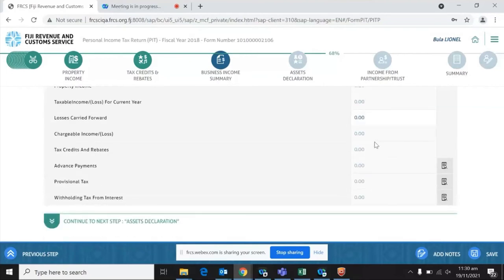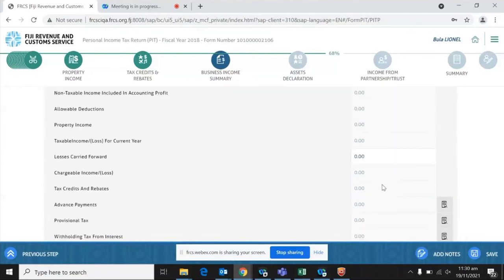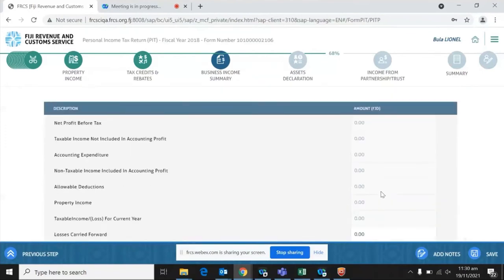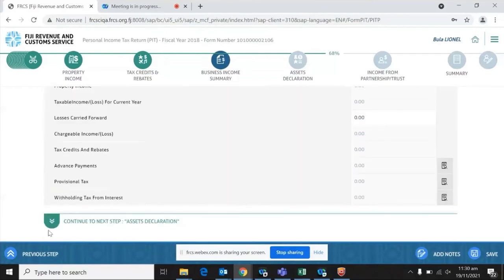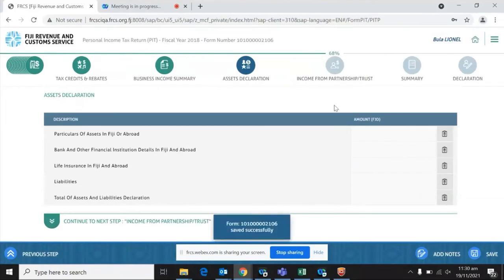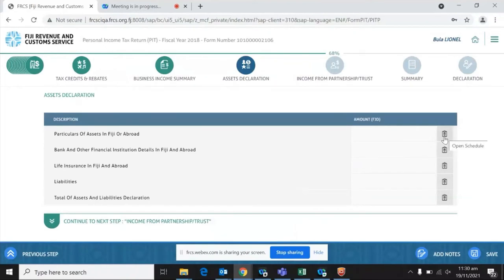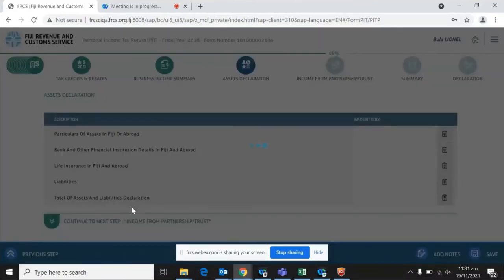For the time being, loss carried forward is something you will have to enter manually as you fill in the form. Your chargeable income is pre-populated, your advanced tax payments and provisional tax must be entered, and your withholding tax from interest — if any — also needs to be populated. All these fields, apart from loss carried forward, are not direct input fields; they come from schedules or previously entered information. The next part is asset declaration, also schedule-based, where you upload assets held in Fiji or abroad.